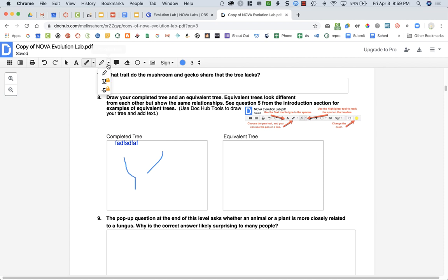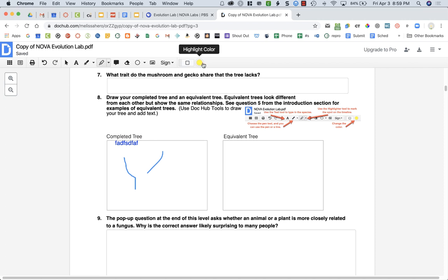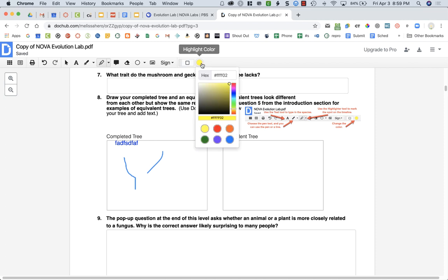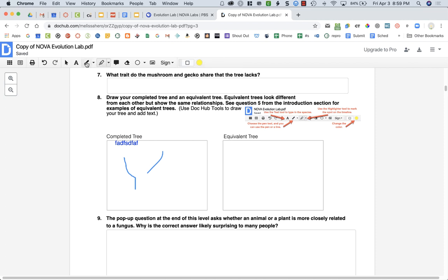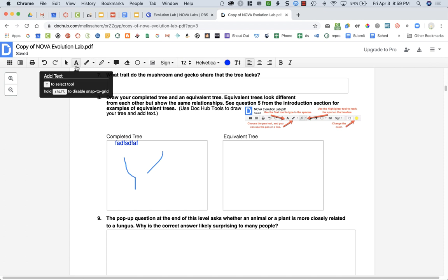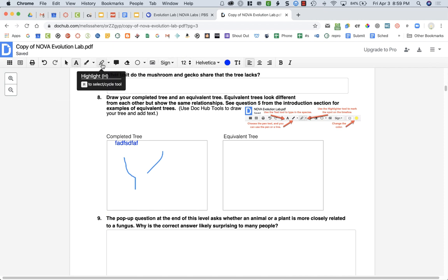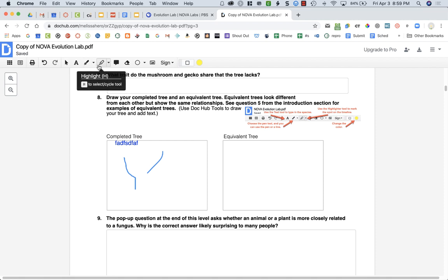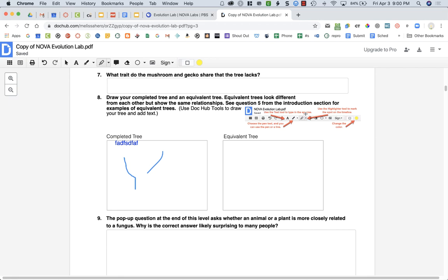There's also a highlight tool if you need that. If you want to change any of the colors, notice that when I'm on the highlighter I can change the color here. When I'm on a pen or on the text, I can change all of the different colors. You have these different tools that you will be using throughout this lab. You'll be doing some drawing and drawing some lines.